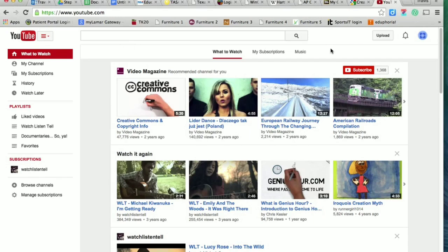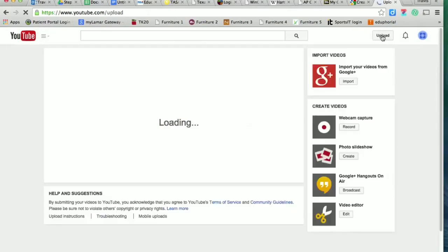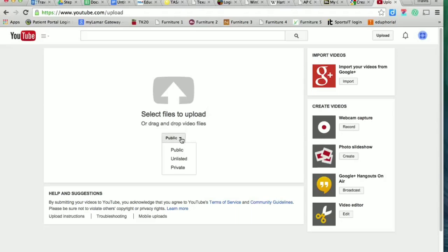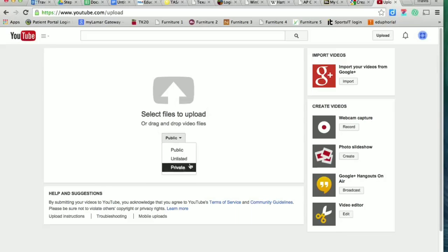Okay, so once you've logged on, you're going to click on upload. And then it's going to bring you to this window here. Now, for all the videos that I ever ask you to post, it's going to be public almost all the time, unless I specifically ask you to make it private or unlisted. You should always choose public. And then you're just going to click on that little button, and it's going to allow you to upload your video.